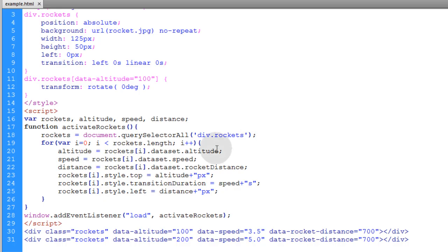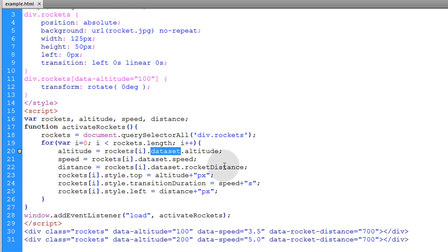Now just one note to you guys. The data set property might not be available in old outdated browsers. So you can use the get attribute method in JavaScript to access all these custom data attributes. So you can just go ahead and research the get attribute method.